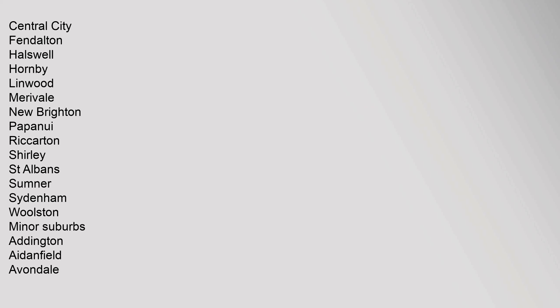Minor Suburbs: Addington, Aidanfield, Avondale, Avonhead, Avonside, Barrington, Beckenham, Bexley, Bottle Lake, Bridgend, Bromley, Brooklands, Broomfield.